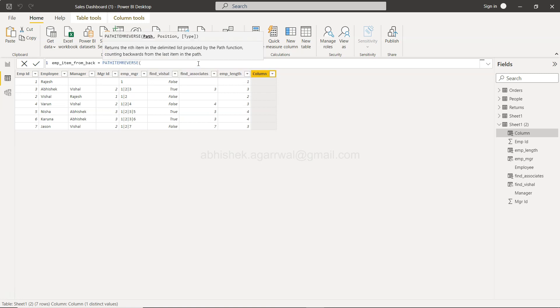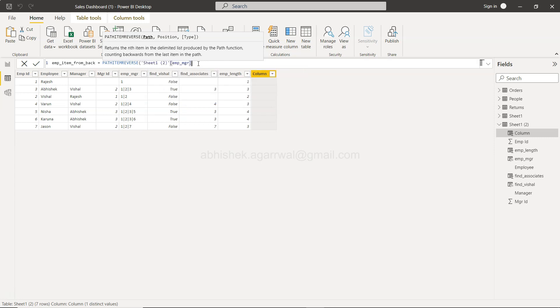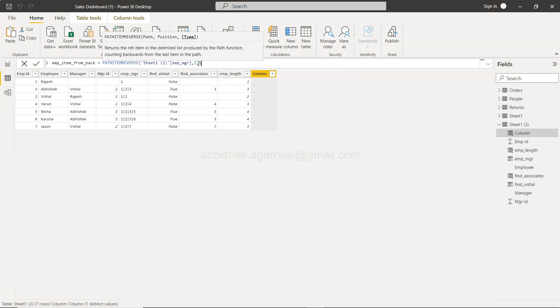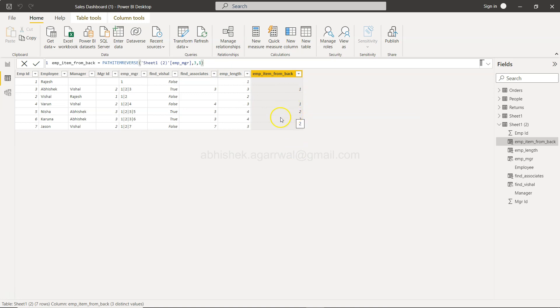All right, so employer item from back and that is your path item reverse. So path item reverse. Path is nothing but emp underscore mgr and what is a position? Position let's say you want a third and we want numeric and that should be it. So if I press Enter you will get the third position from left.